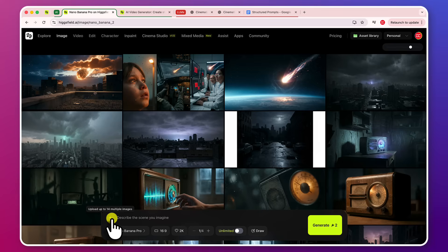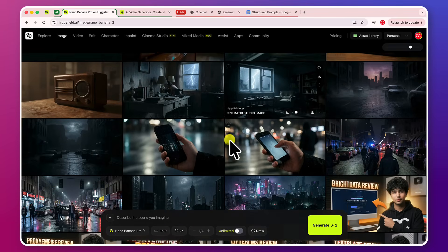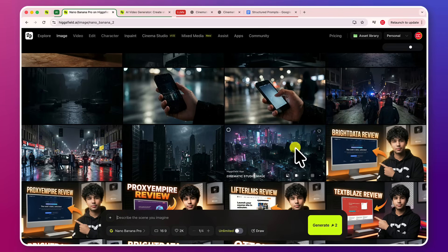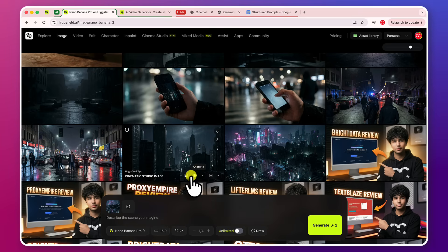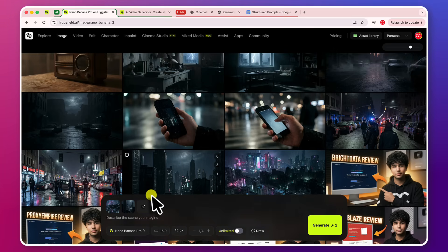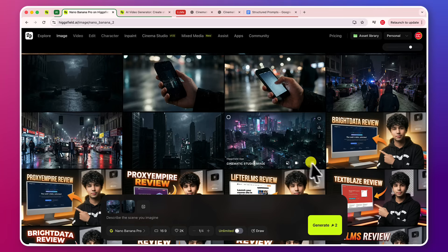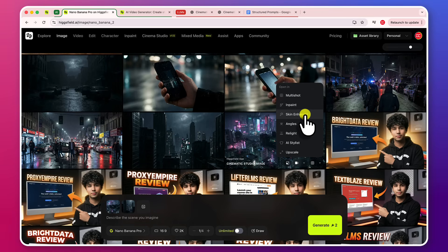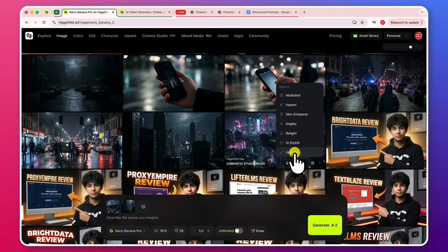And you can upload up to 14 multiple images in your generation, right? And you can also use the generated images very well. For example, if you want to use it, you can set it as a reference. In one click, you can reference more images, right? And you can even upscale those images. You can multi-shot, you can make multi-shot of it, inpaint. Skin enhancer if there's any skin in the image, you can in one click enhance the skin out of it. You can change angles, relight it, AI stylist, and all these things. Upscale it.